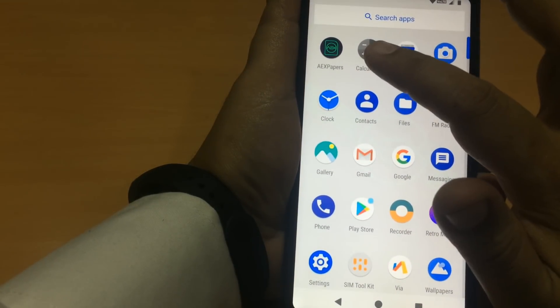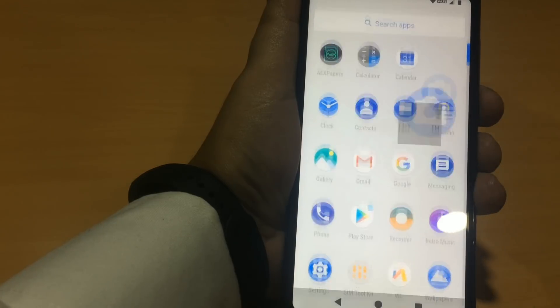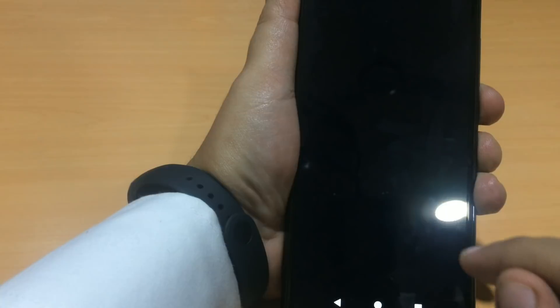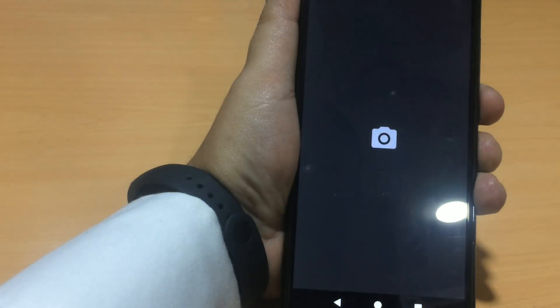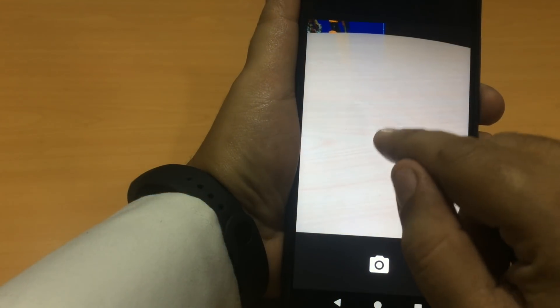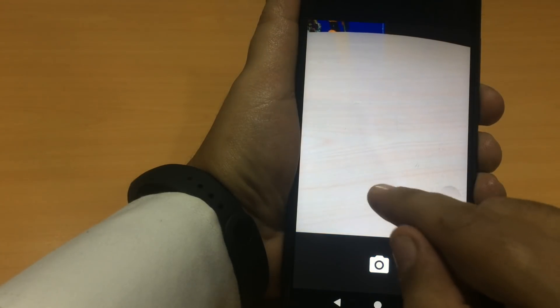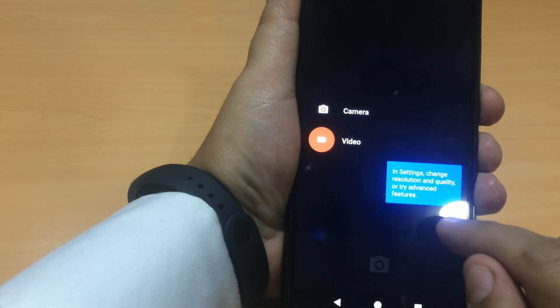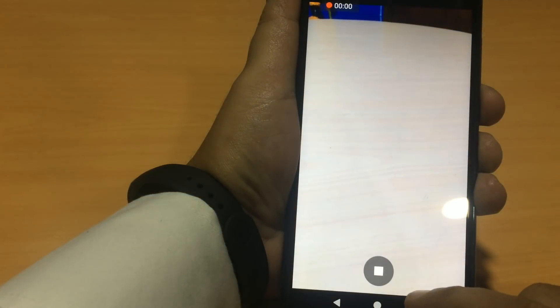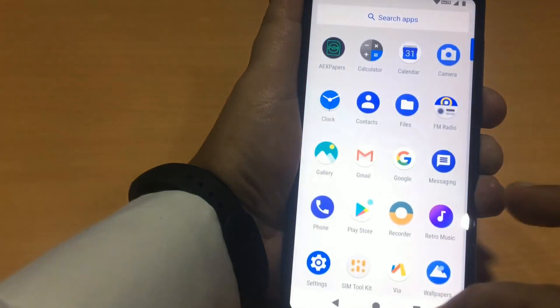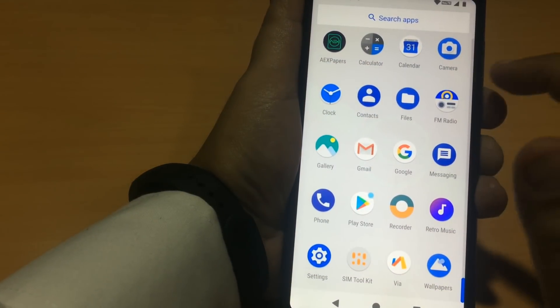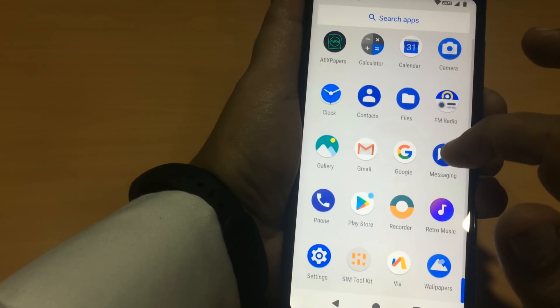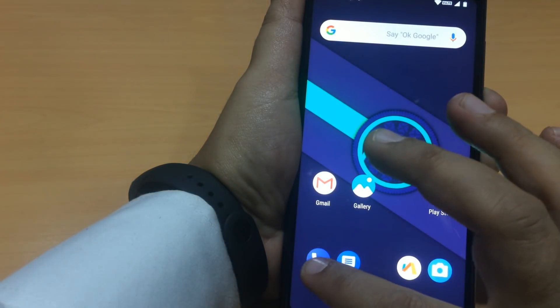We have a calculator, calendar, a camera app, a basic camera app. Let's check the video. What else we have? We have an inbuilt FM radio, inbuilt messaging app, inbuilt phone app.